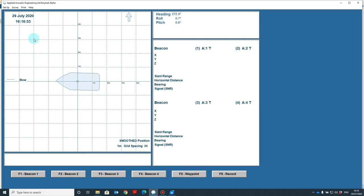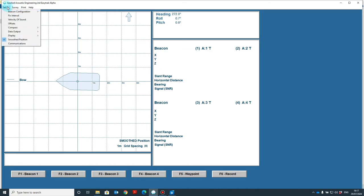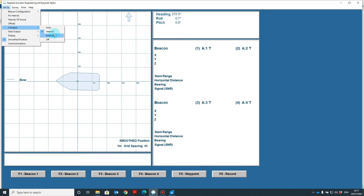A feature you may not know the alpha can do is input a heading source. It's a relatively new feature. To do this, you'll need to input a heading source in the GPS import. We detail what is required in the user manual. But to enable it to use external heading, go to setup, compass, and go from internal to external. When using external, it will show a tick next to it.